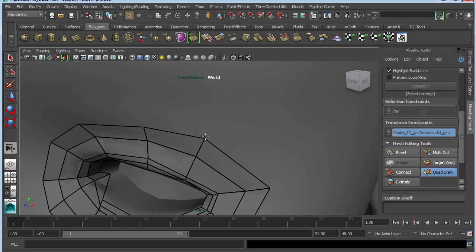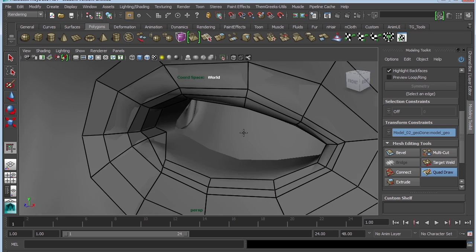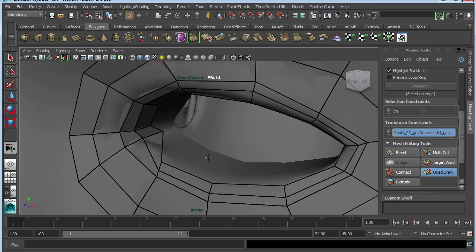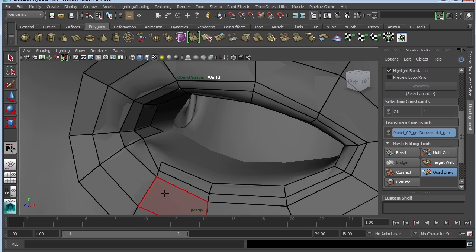Now, let's say I made a mistake. For example, I don't want this cube right here — I can always click the Ctrl key and then just click on the polygon and that will make it go away.